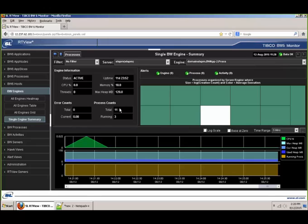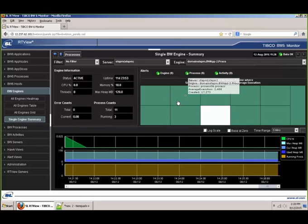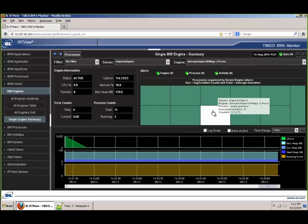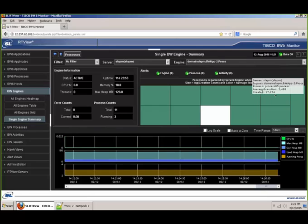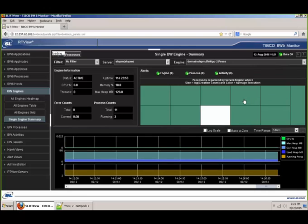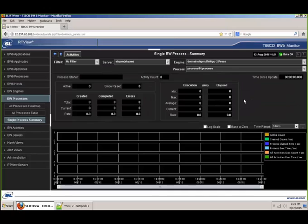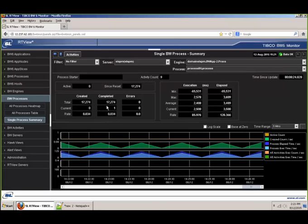I'm looking at engine-specific metrics: the percentage utilized, memory utilized, the total process count, and the running process count. On the right, you can see the heat map of all the processes inside that specific engine — color-coded, with the size of each box driven by the total created count of the process. The color indicates the average execution time of a specific process. If I hover my mouse over a specific process, you can see the average execution time is 2.5 seconds. I can drill down further into the process and get more process-level statistics: created counts, completed counts, deltas of all executions, elapsed times, and the total activities inside that specific process.